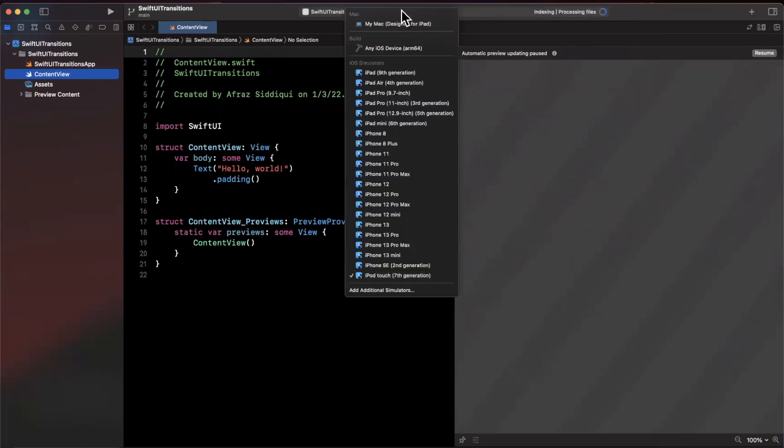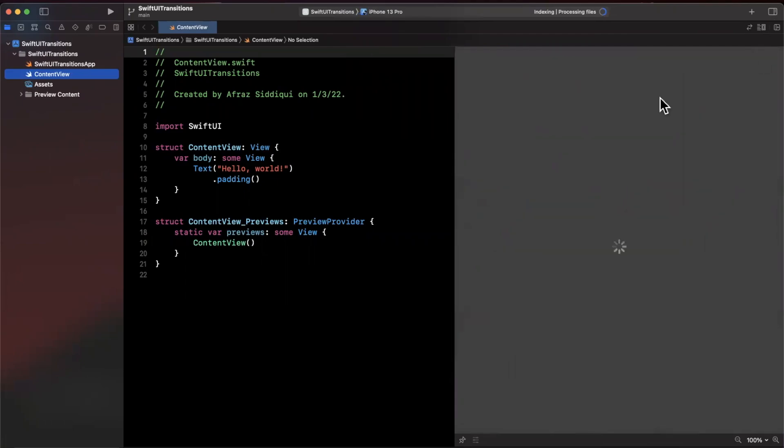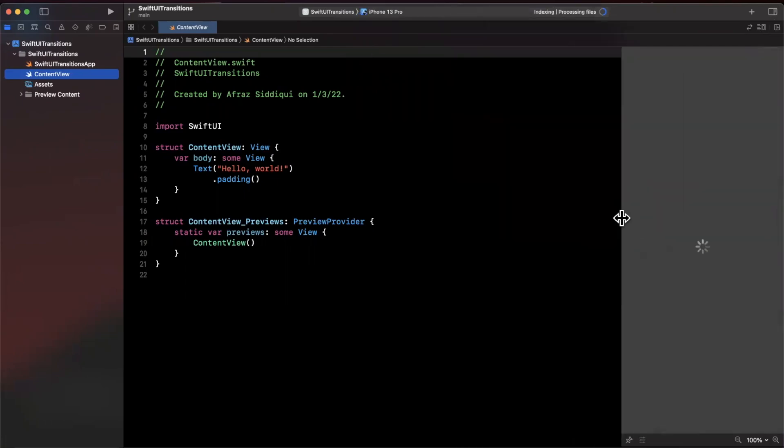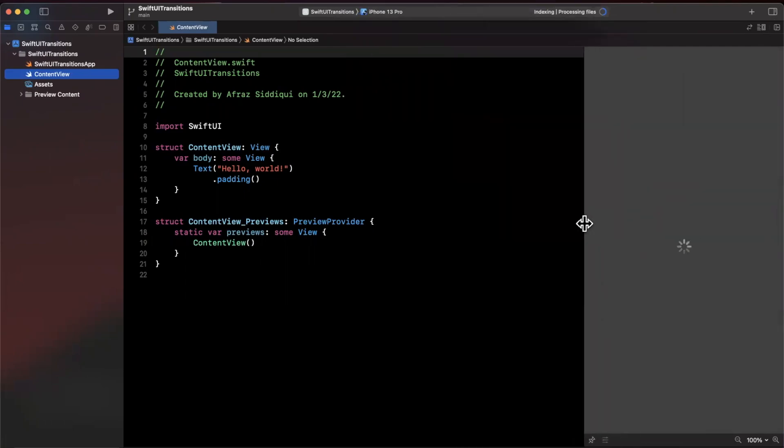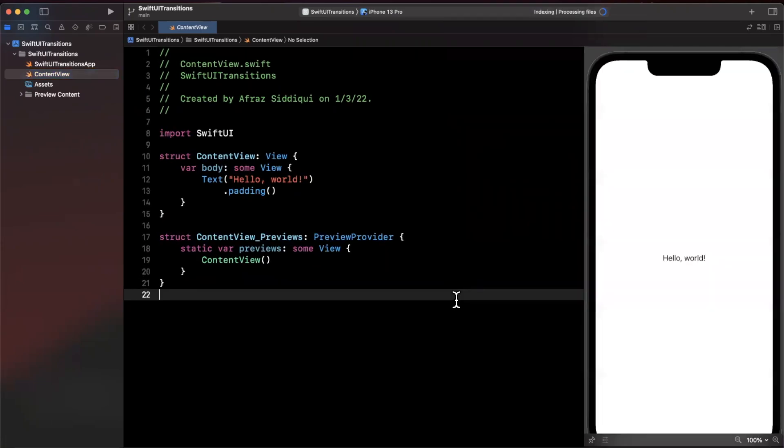The first thing we're going to want to do here is change our preview device to an iPhone 13 Pro. Go ahead and hit resume and let's wait for our preview here.